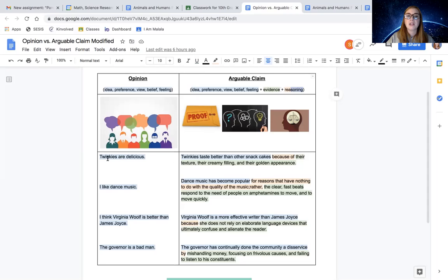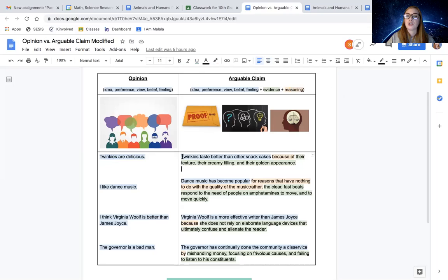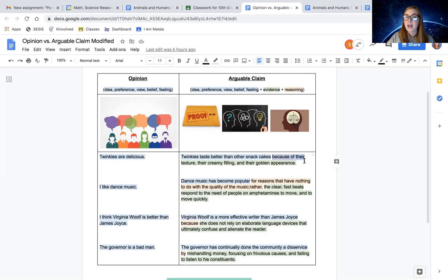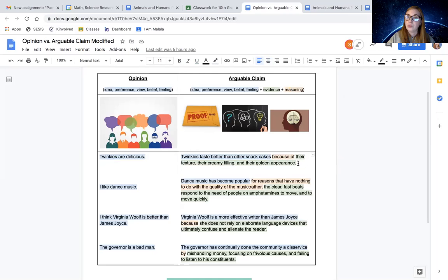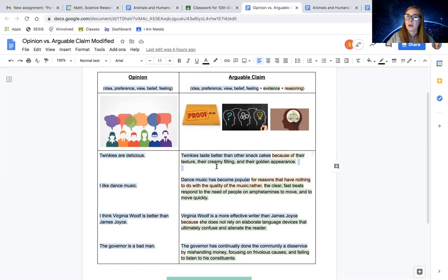So instead of just saying, hey, Twinkies are delicious, we could say Twinkies taste better than other snacks because of their texture, creamy filling, and their golden appearance.